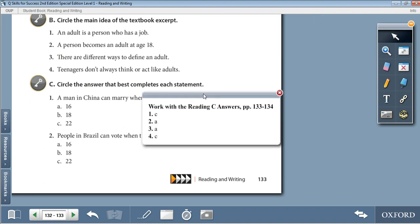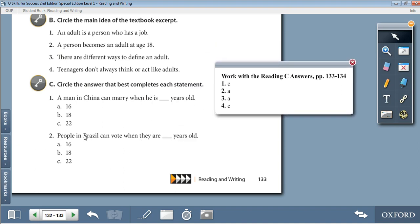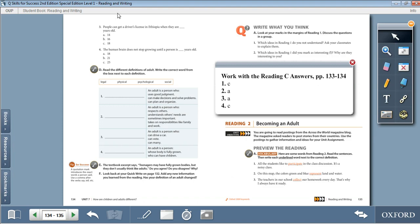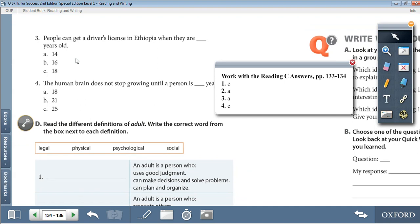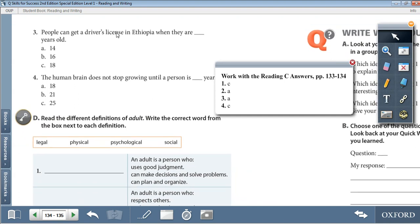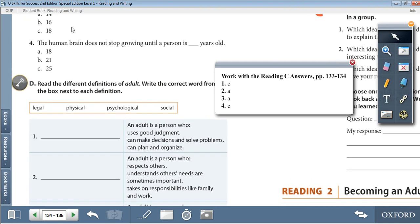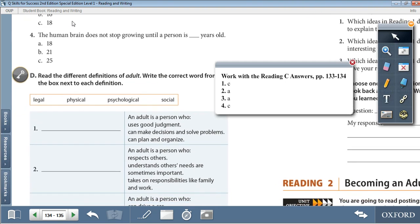Activity C: circle the answer that best completes each statement. A man in China can marry when he is 22 years old. People in Brazil can vote when they are 16 years old. People can get a driver's license in Ethiopia when they are 14 years old — answer A. And 4: the human brain does not stop growing until a person is 25 years old — answer C.